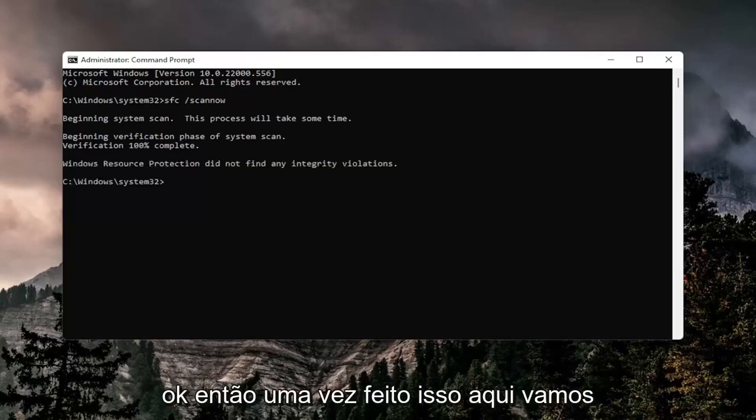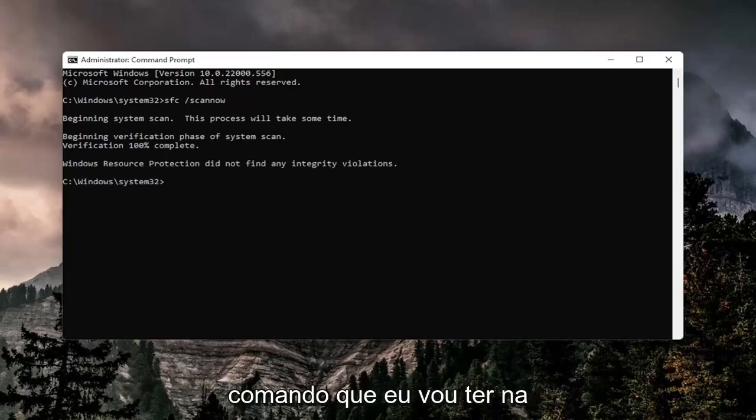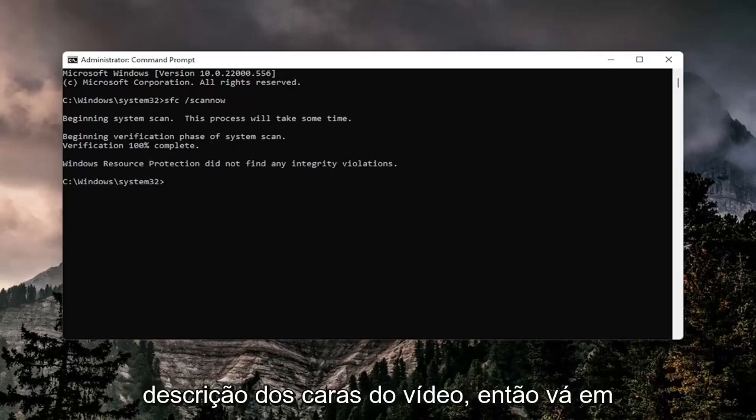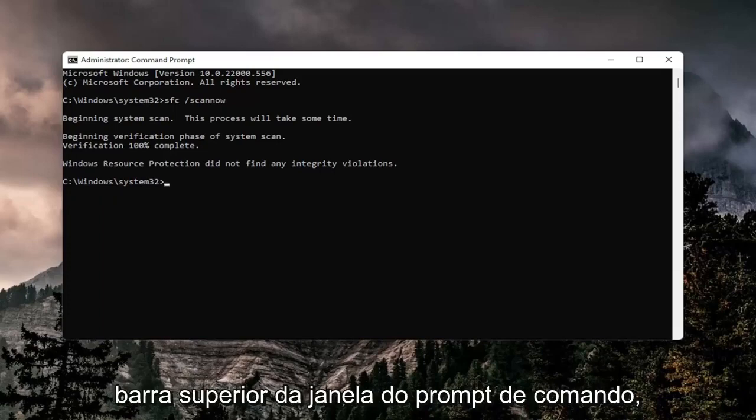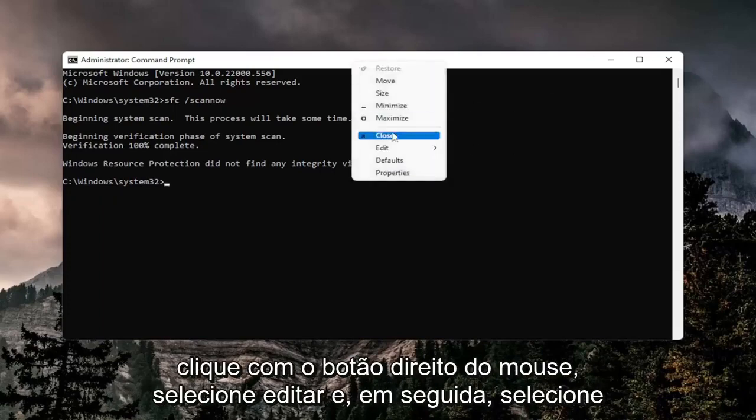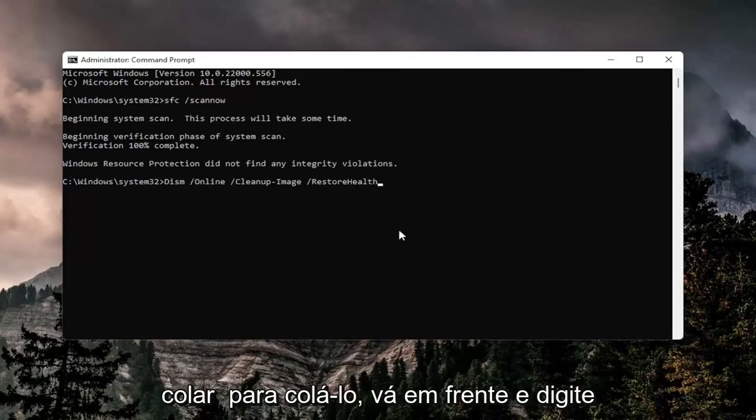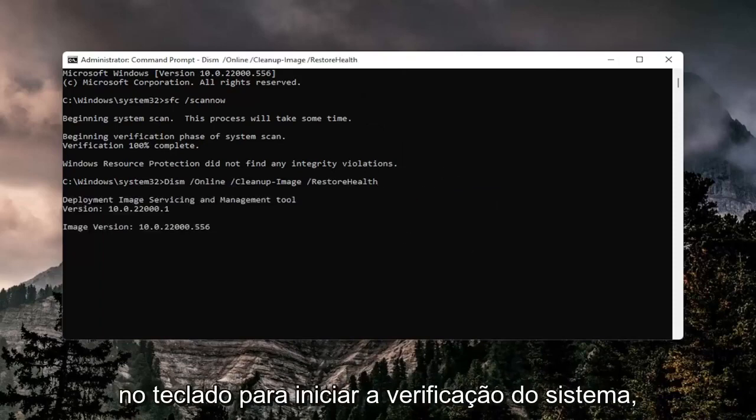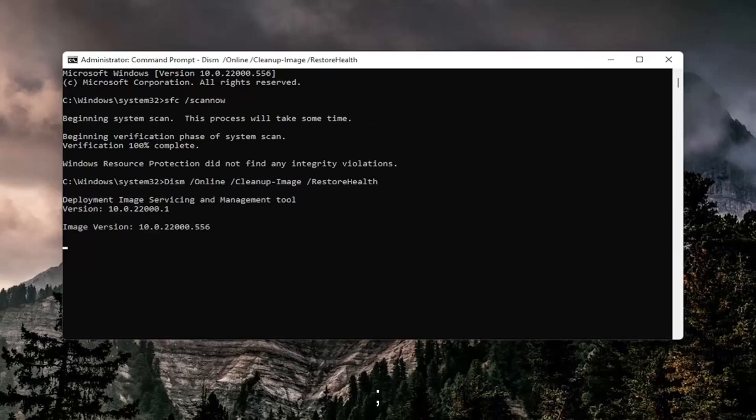Once that is done, we're going to paste in another command I have in the description of the video. Just go ahead and copy that, then go to the top bar of the command prompt window, right-click on it, select edit, and then select paste to paste it in. Go ahead and hit enter on the keyboard to begin the system scan. This will take a couple minutes to run, so please be patient.